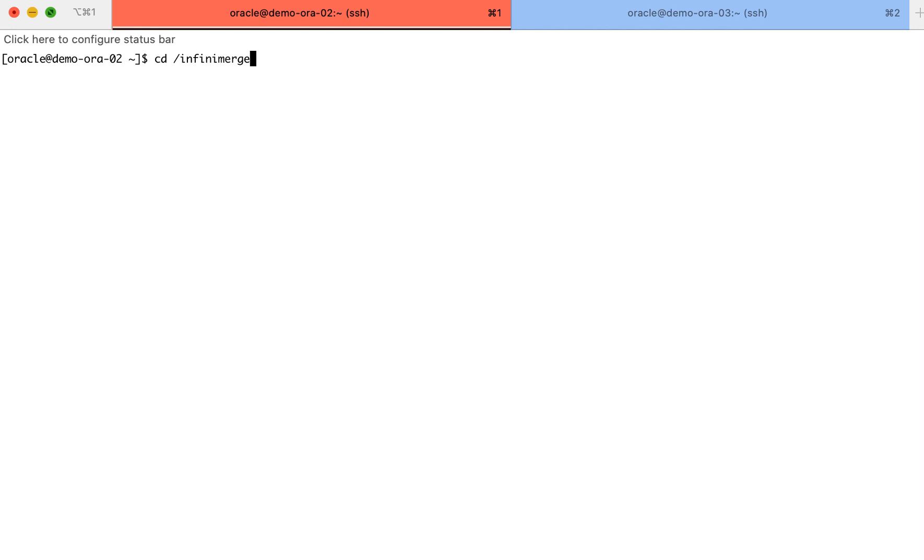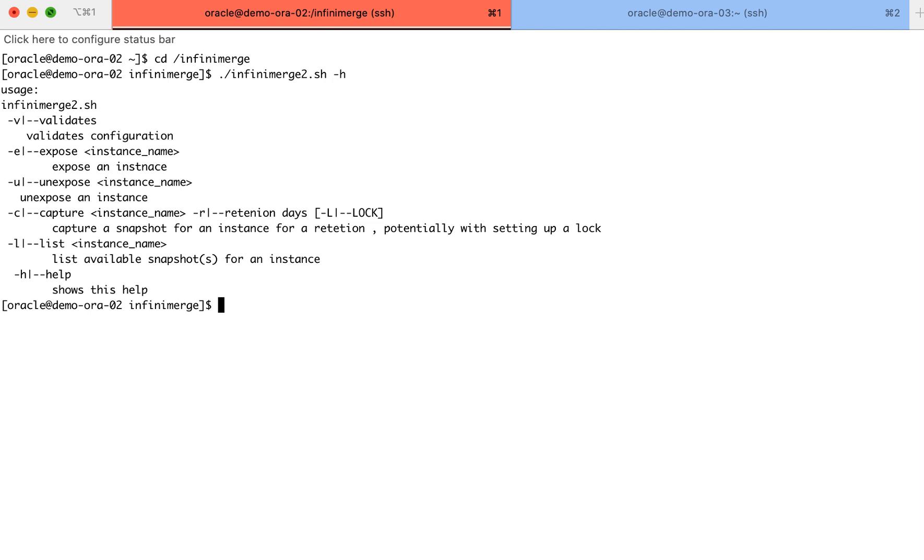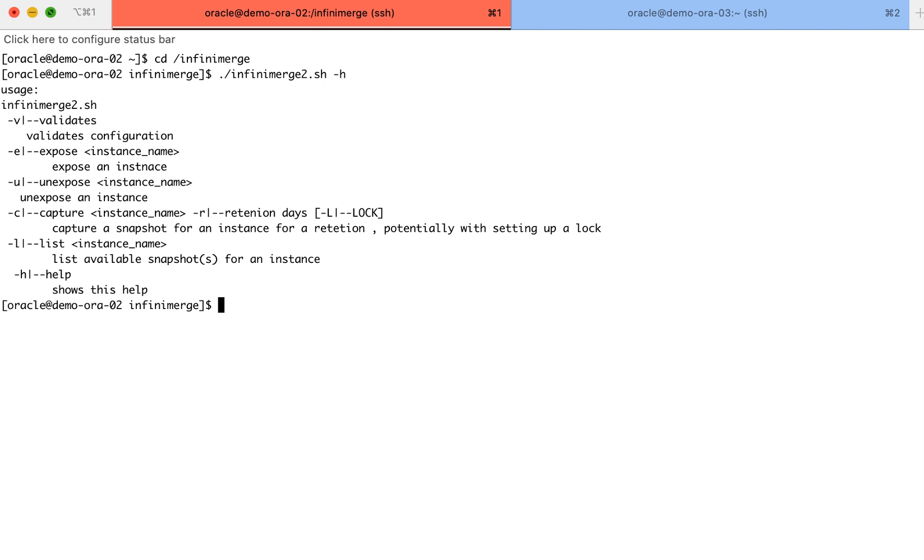As I'm about to start the process, we are now logged into our primary Oracle server, which holds the database we would like to backup. Running the Infinimerge on-screen help, you can observe the different functionalities provided by it.